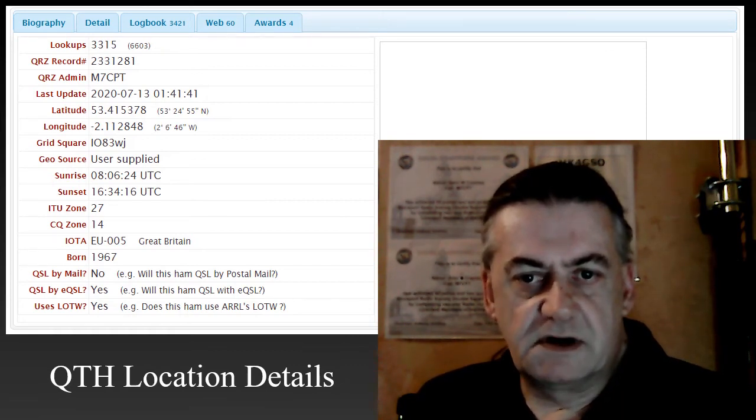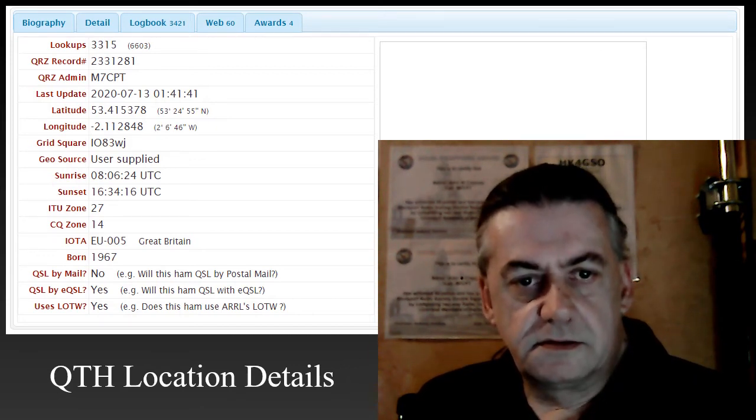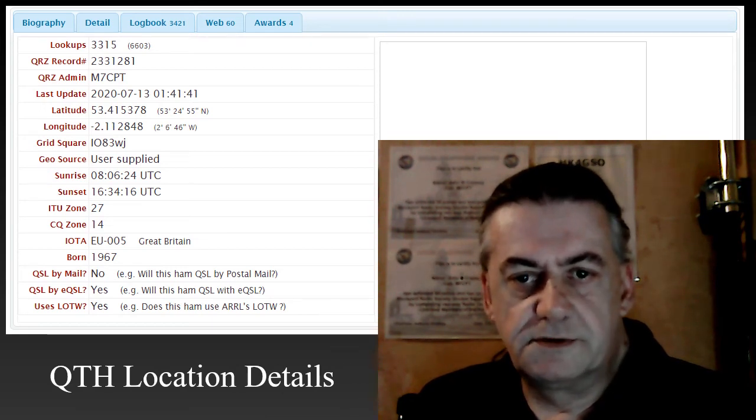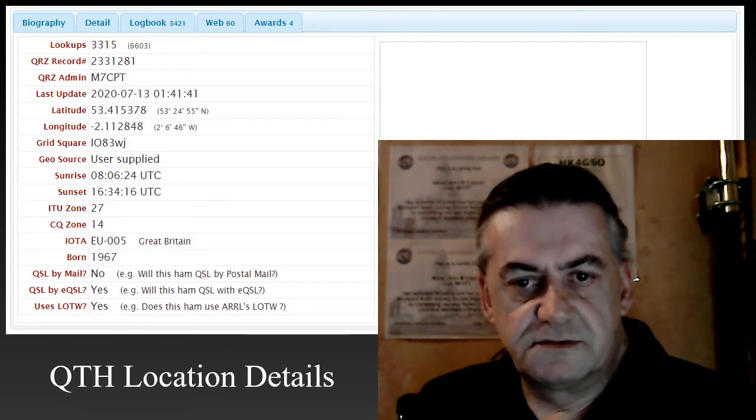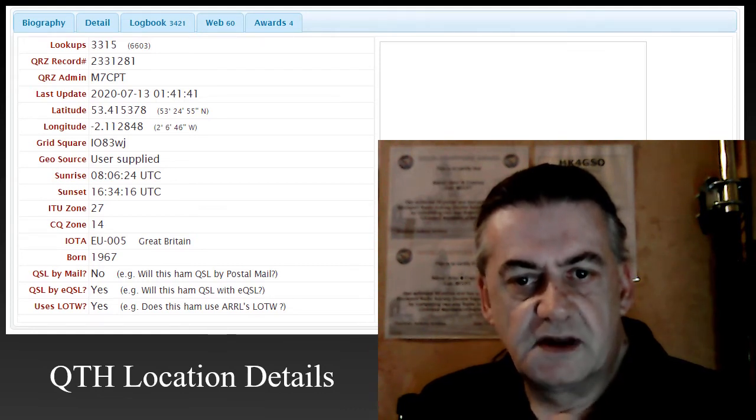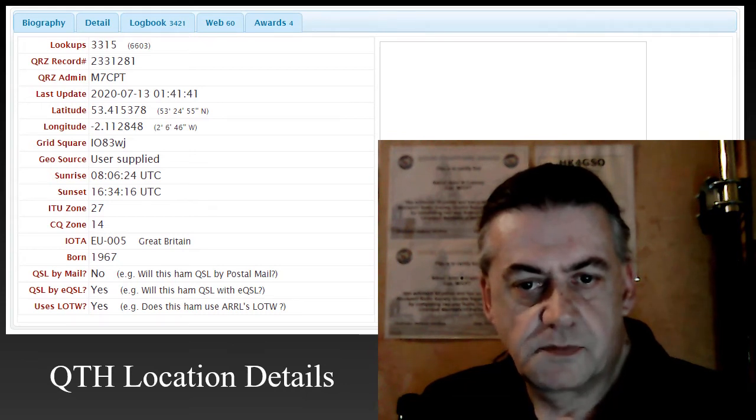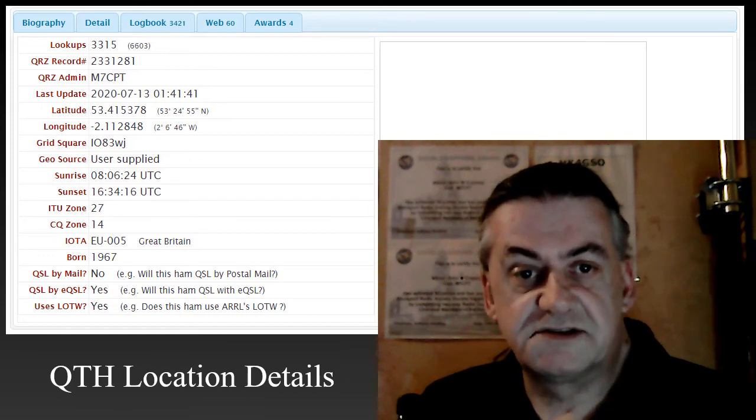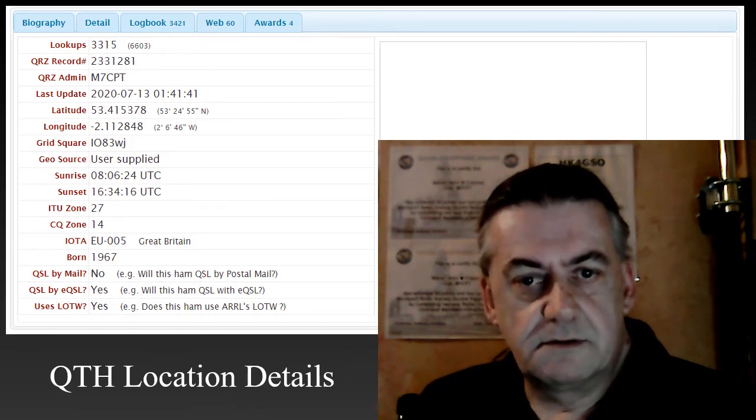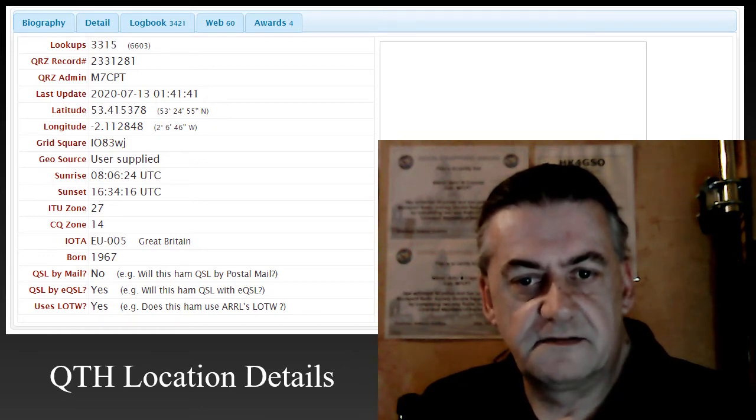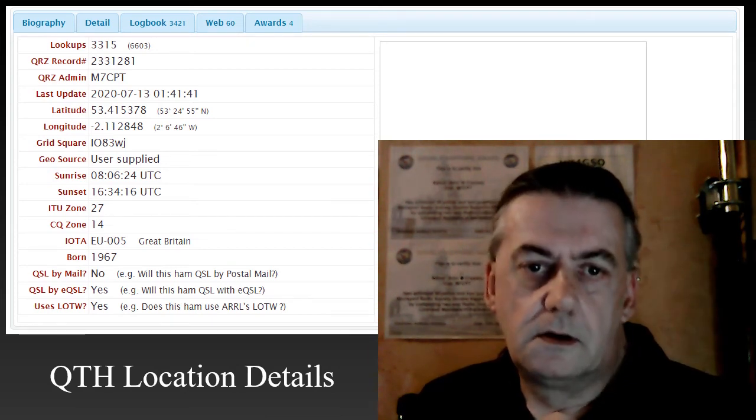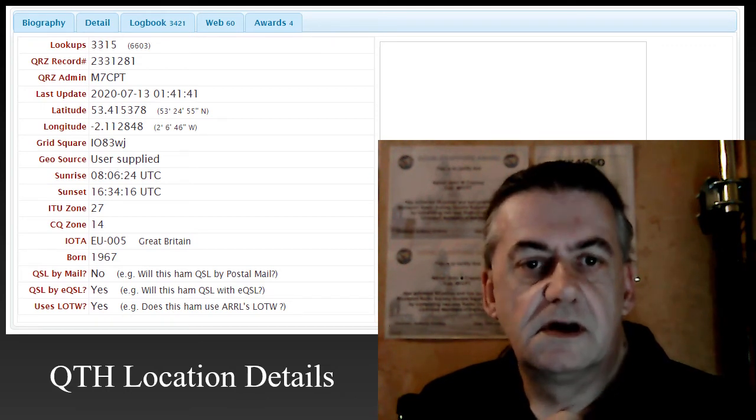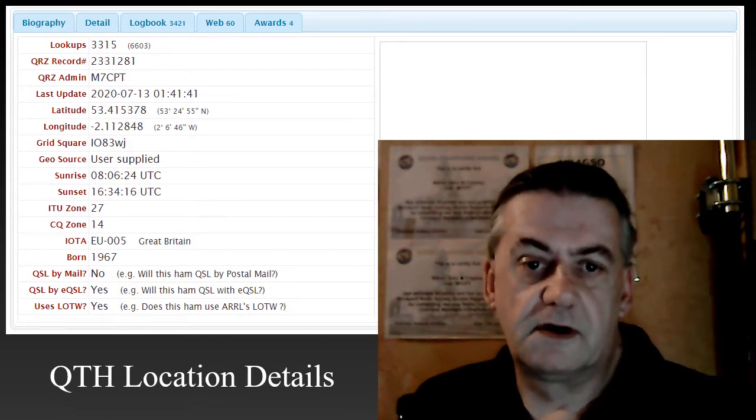The grid square again is an approximation. I'll talk you through changing this in a moment. The ITU zone should be 27 for the UK and the CQ zone for the UK is 14. Also, Great Britain is actually classed as an IOTA and its reference is EU-005. Check these. Anything that's missing or incorrect can be corrected in the callsign data section of your profile.